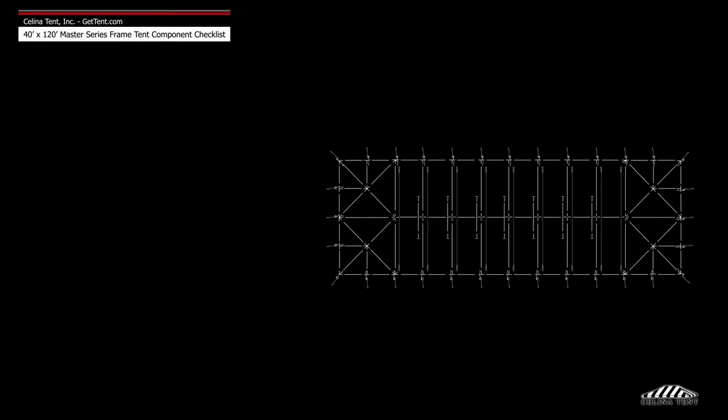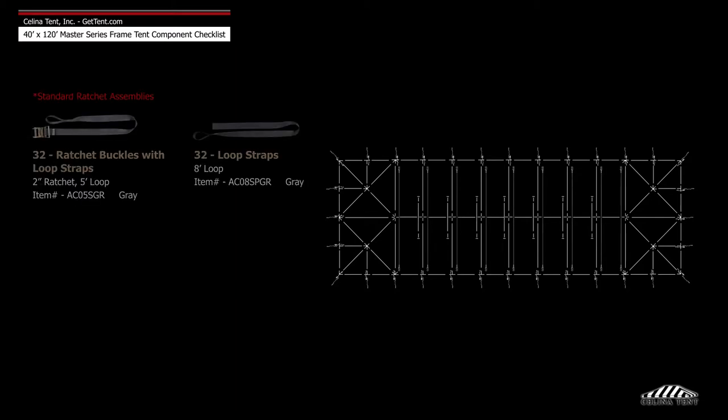Anchoring includes 32 ratchet buckles with loop straps.